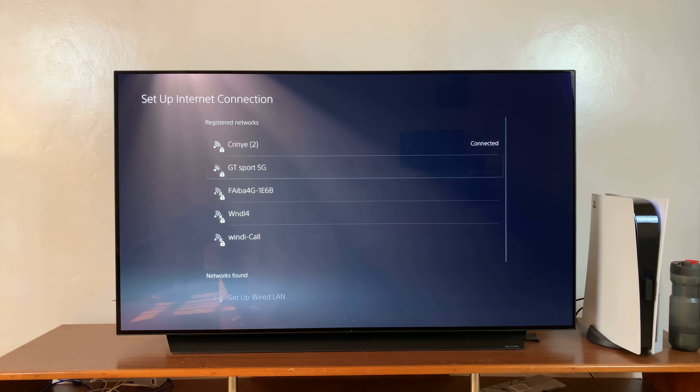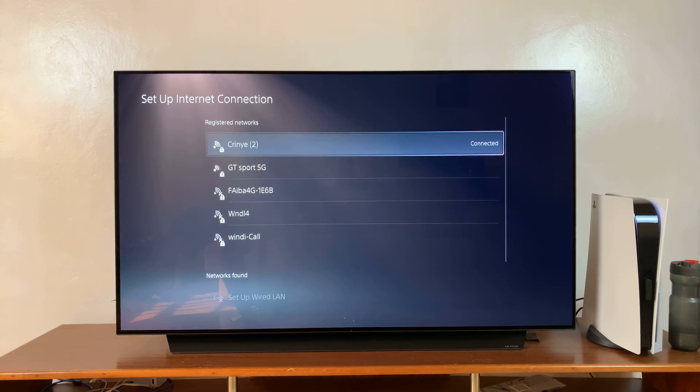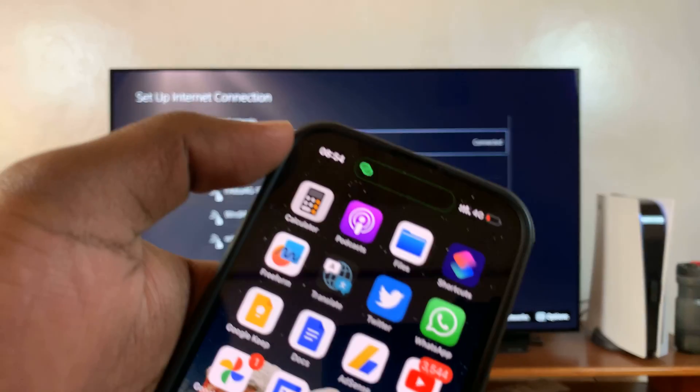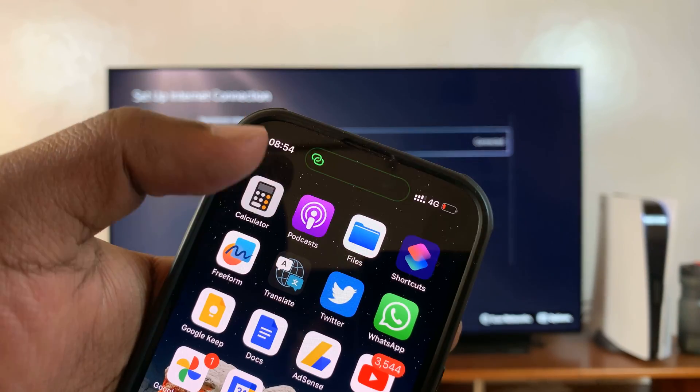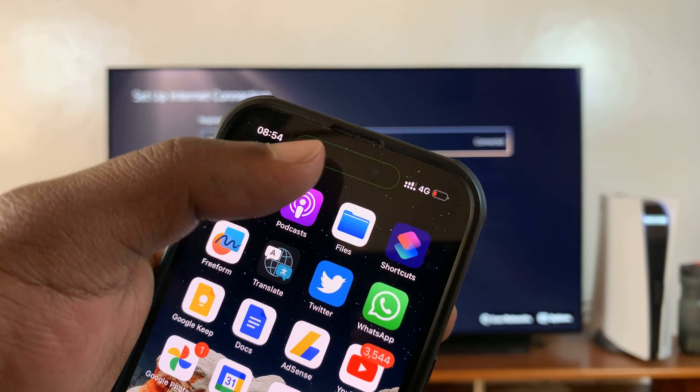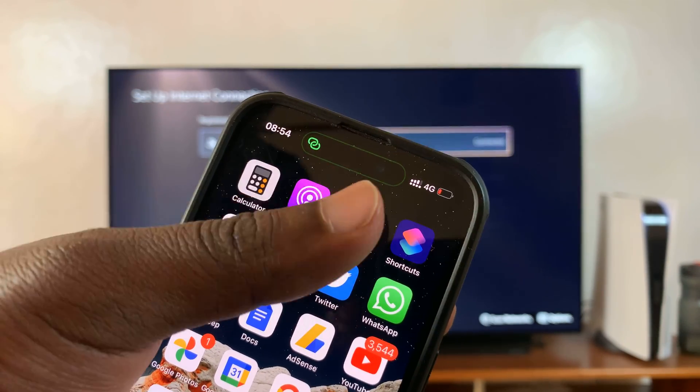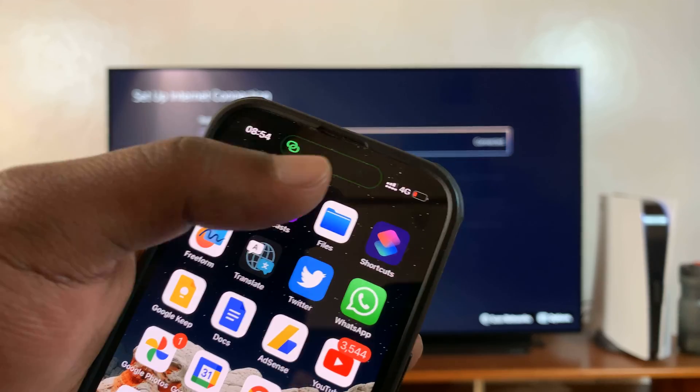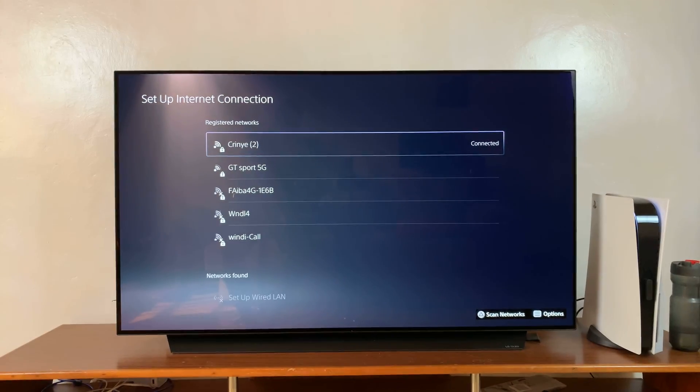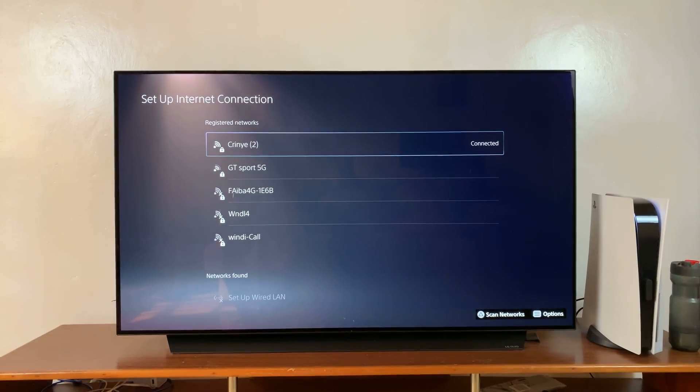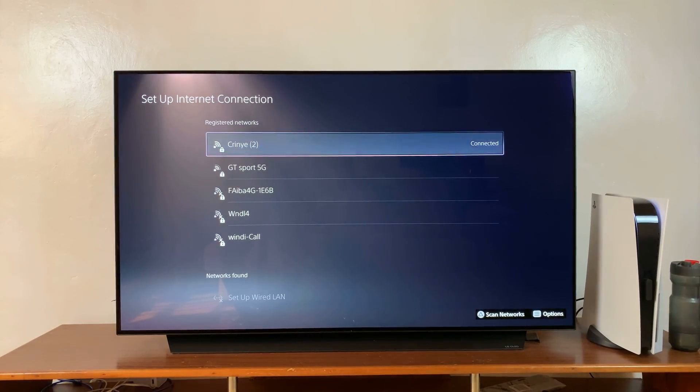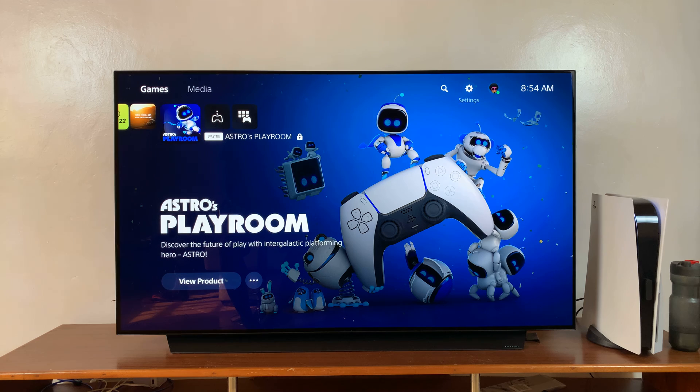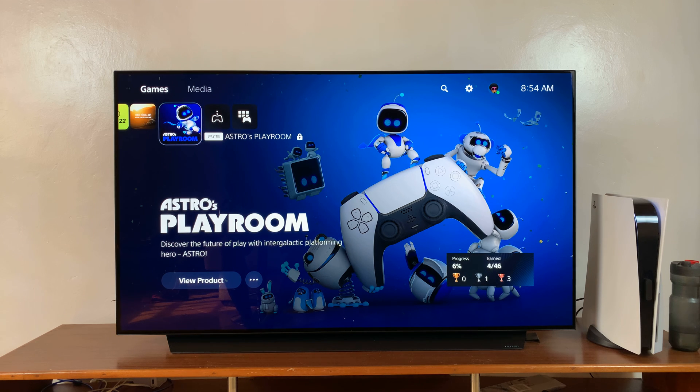We are now connected to the iPhone's hotspot and you can actually see it indicates that I'm connected. This is for newer iPhones with that dynamic island. But that's it. You can now continue using the internet using your iPhone's hotspot on your PS5.